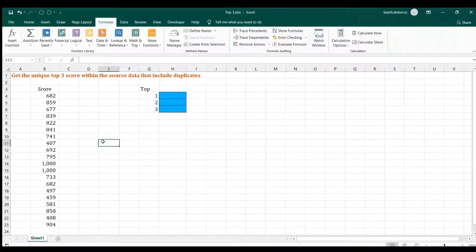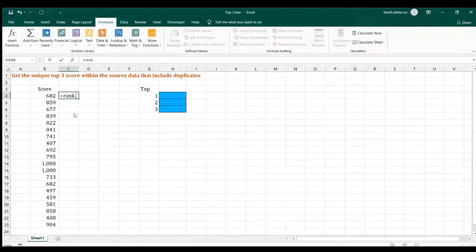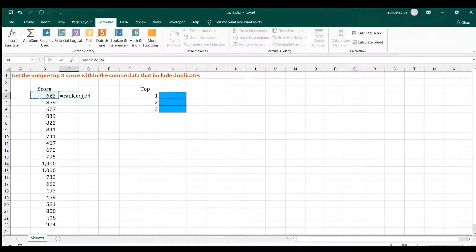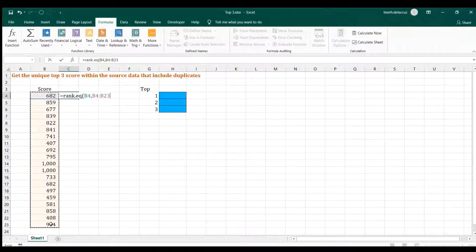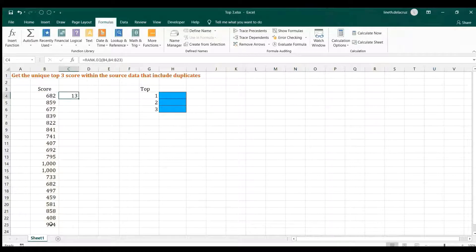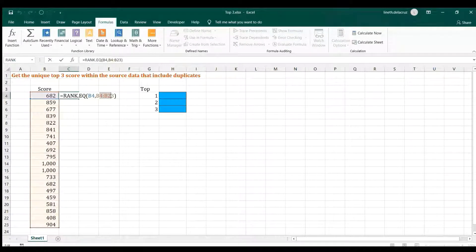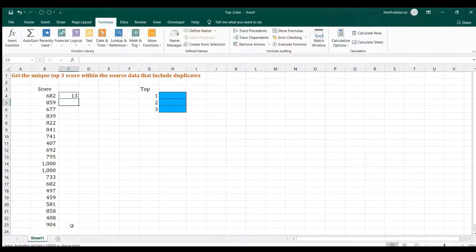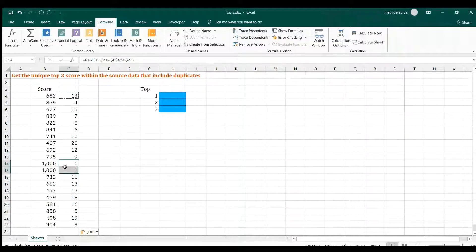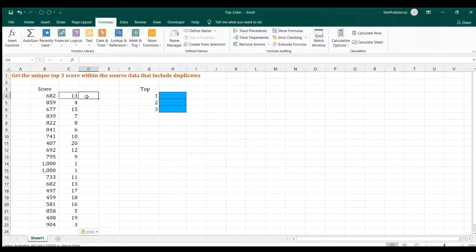The first formula you might think of is RANK, but let's see if it works. I'll use RANK.EQ, which is the newer equivalent version. Basically we're telling it: what is the rank of this number within this range, with descending order. Lock the array and copy it down. As you can see, there are two 1s but no 2 or 3, so there is a problem with this approach.